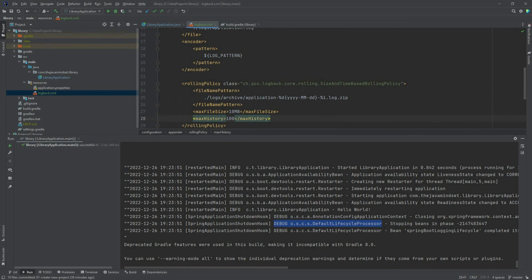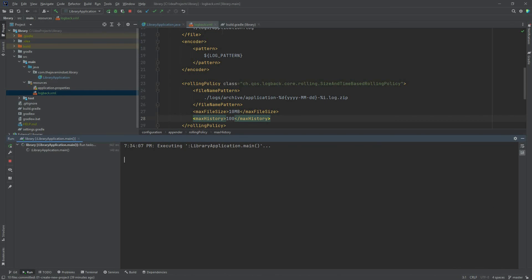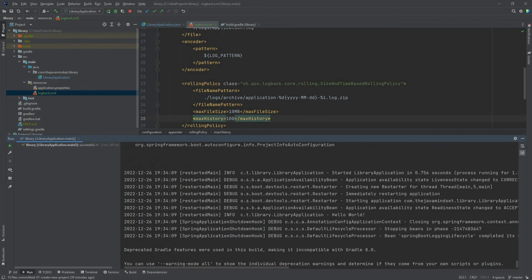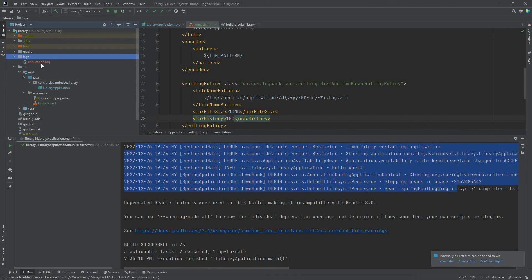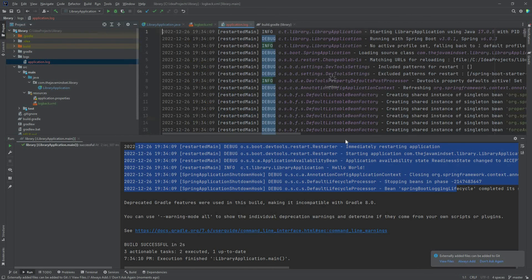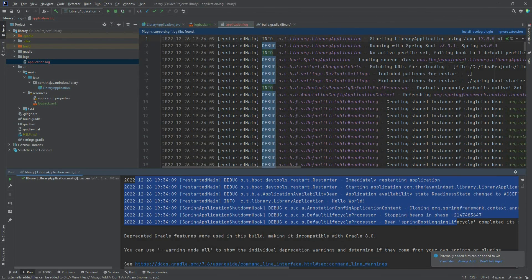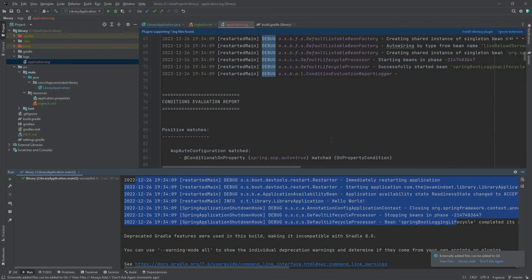That's it for the rolling file configuration — let's try it. Running the application, it finishes successfully. We have the logs in the console, and we can also see that a logs directory was created. Inside that directory is an application.log file containing all the log messages.